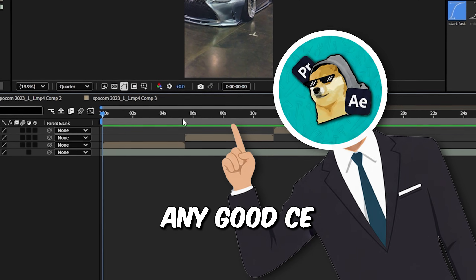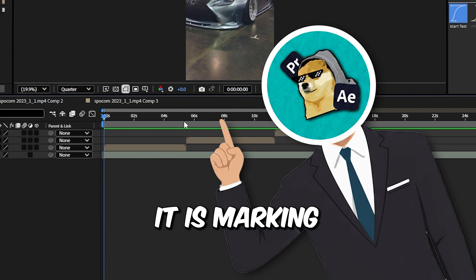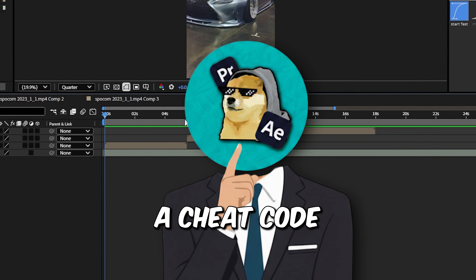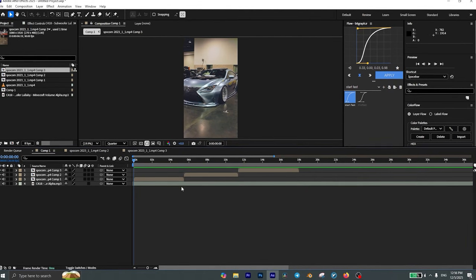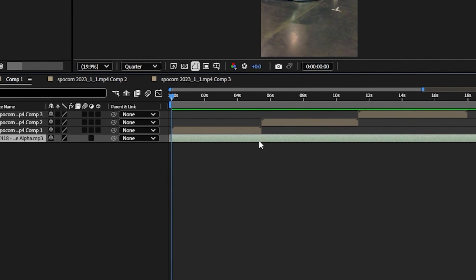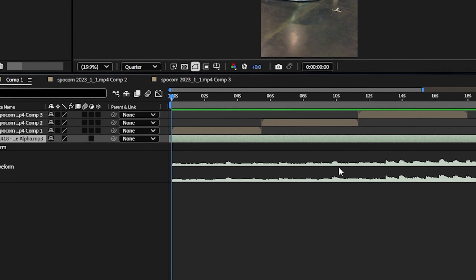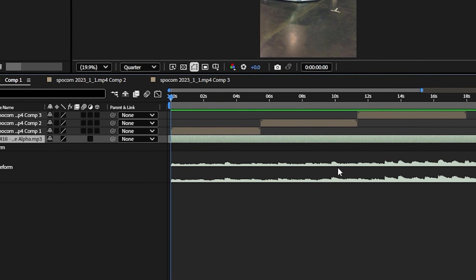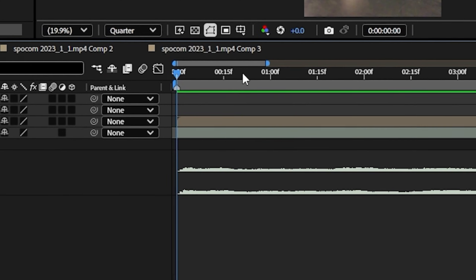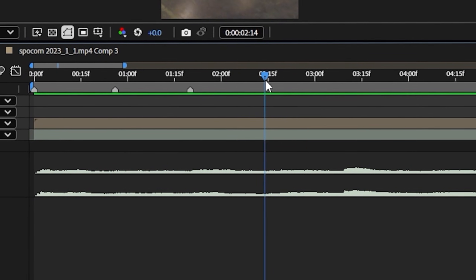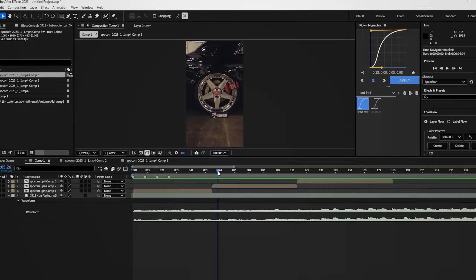Step one of creating any good car edit is marking the beats. And stop searching for a cheat code to do that. All you have to do is select your music and press L on your keyboard twice to reveal the waveform. Then start playing the music and add a marker on every beat you hear.